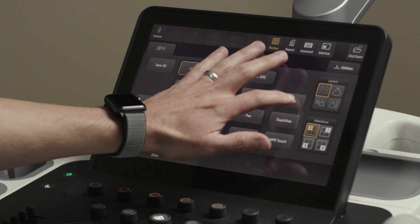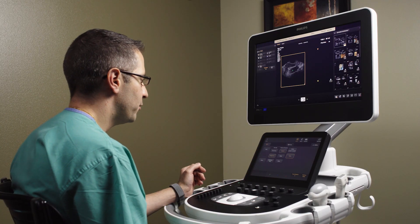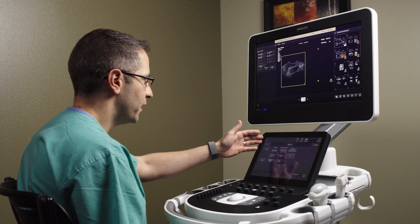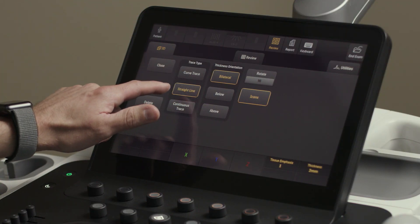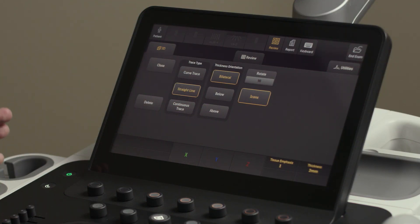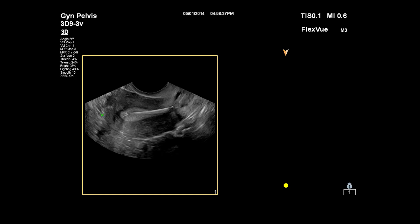We're going to select FlexView as this new feature. You are clearly able to see the myometrium of the uterus and the endometrium well. We have a few different choices here for trace type: curve trace, straight line, or continuous trace. We're going to use straight line for this portion of the demonstration.